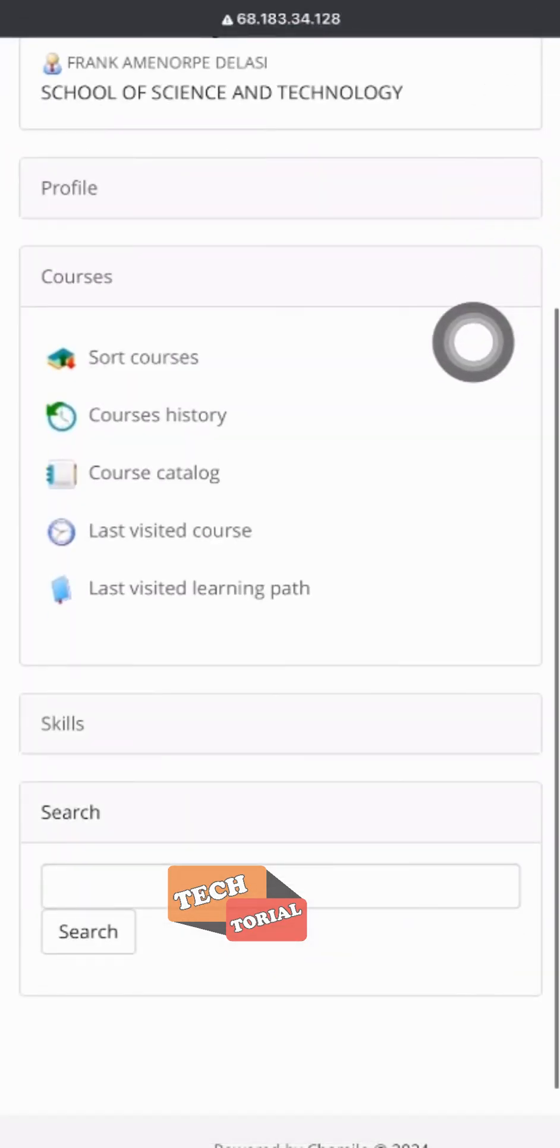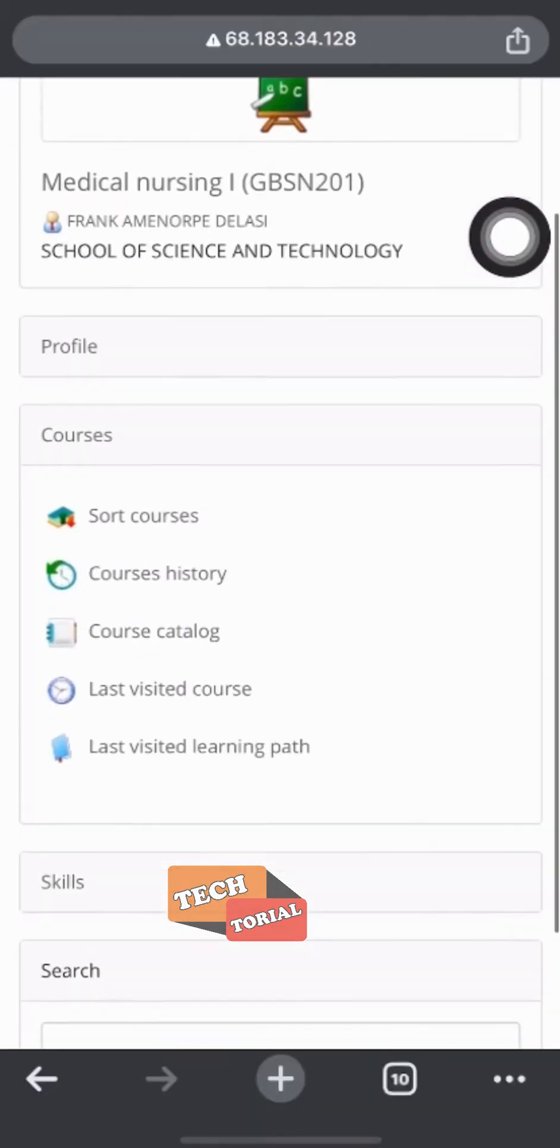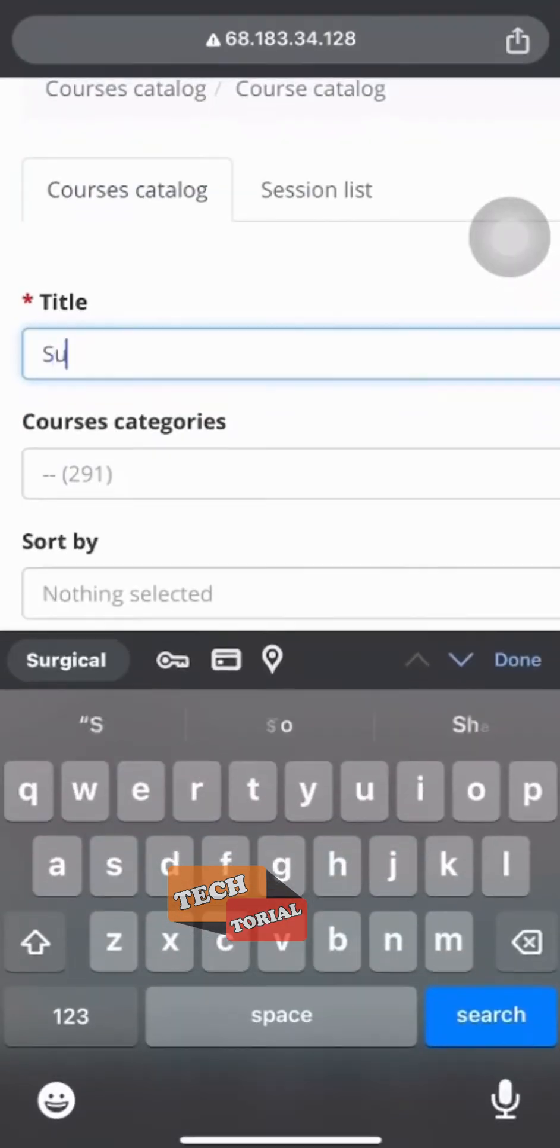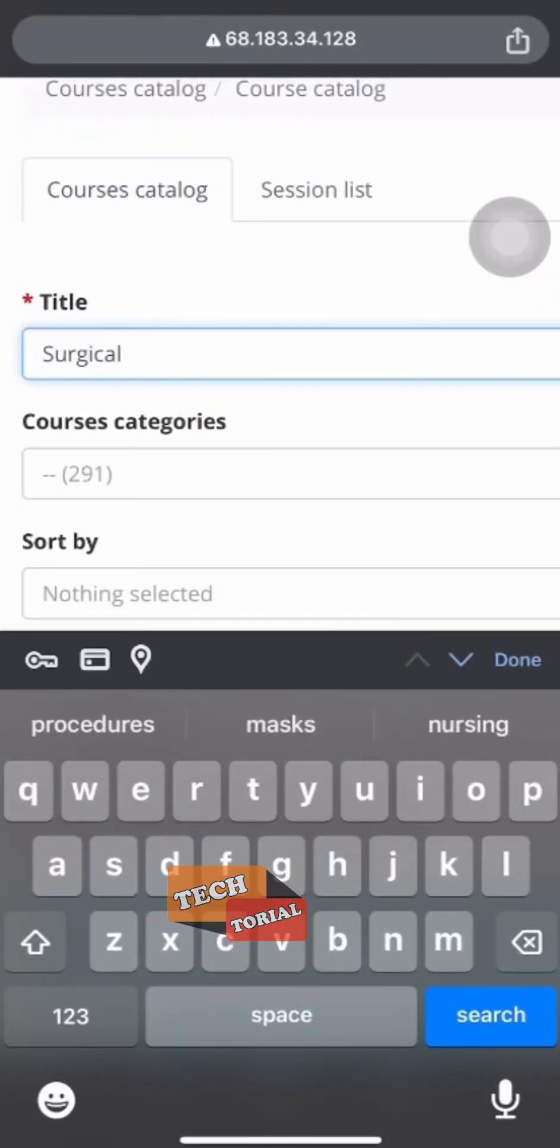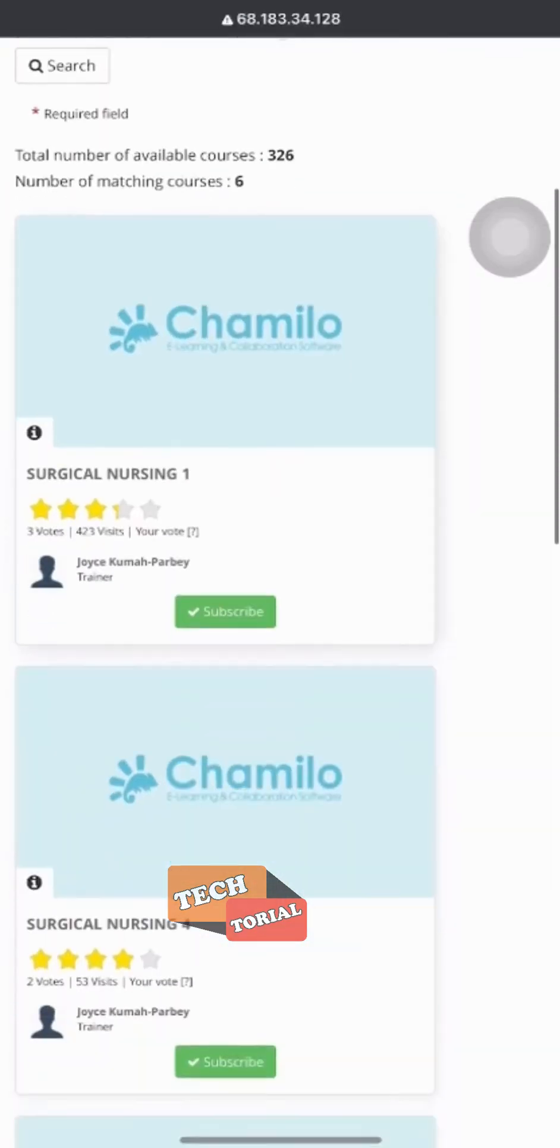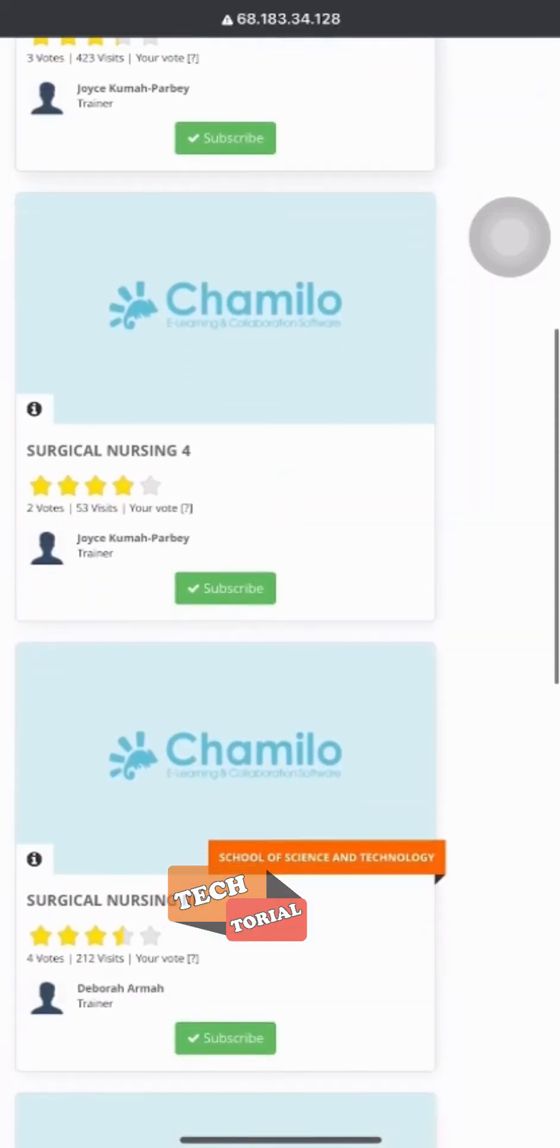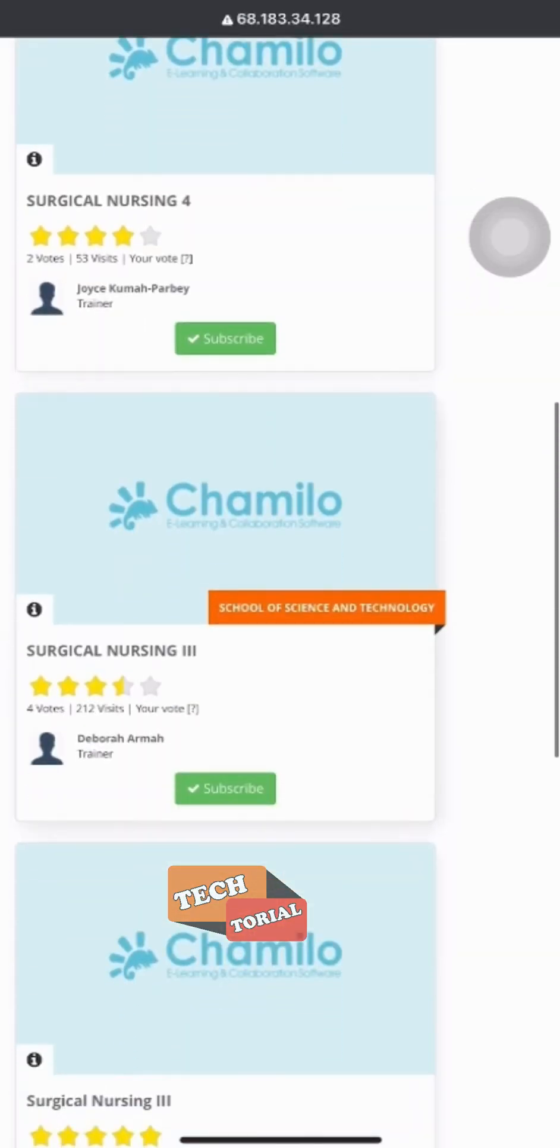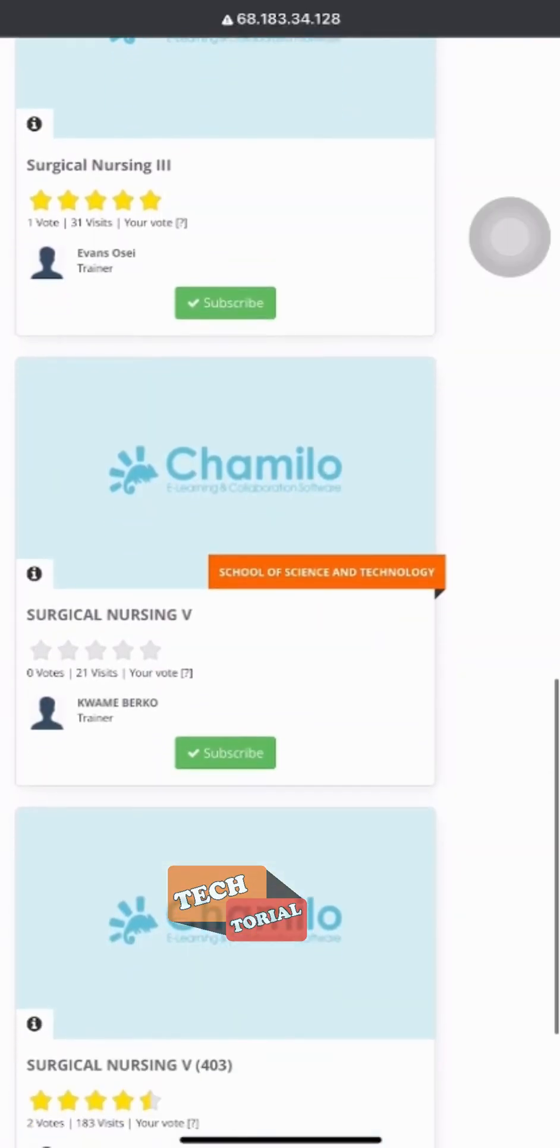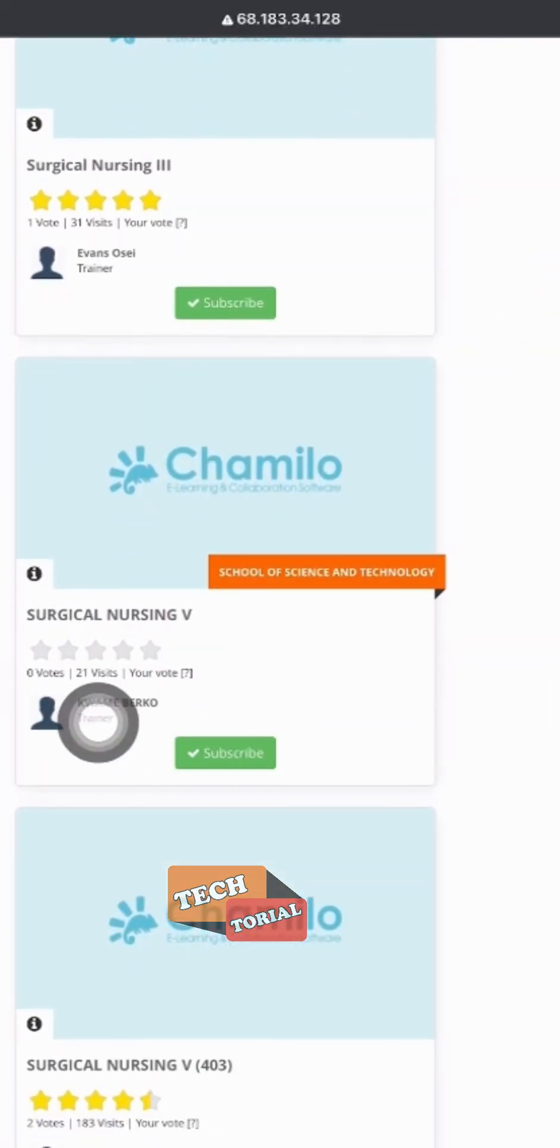I'd like to enroll in another course, specifically surgical nursing five. After searching for it, I found that the lecturer is Kwami Burko. I'll go ahead and confirm my subscription by clicking the subscribe button.